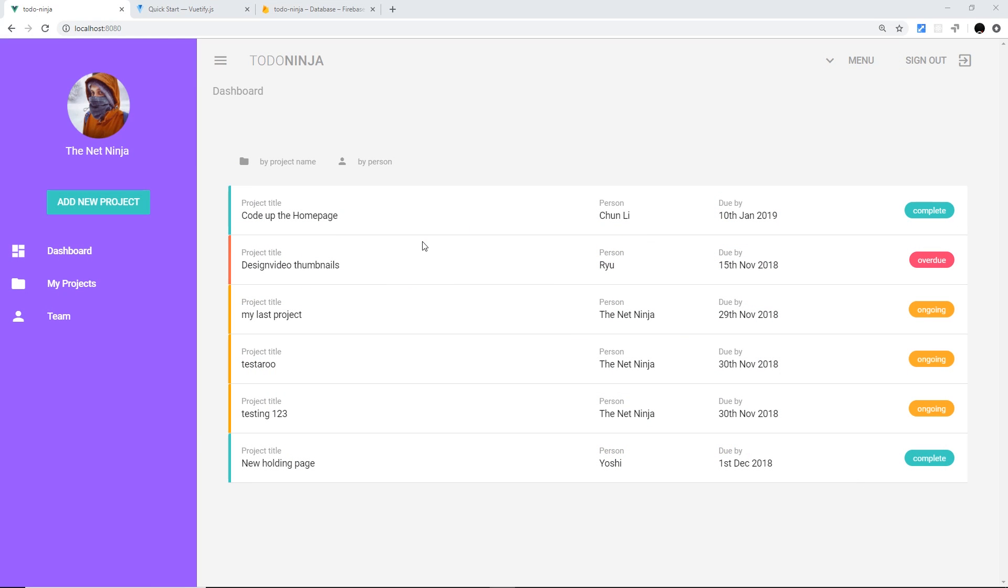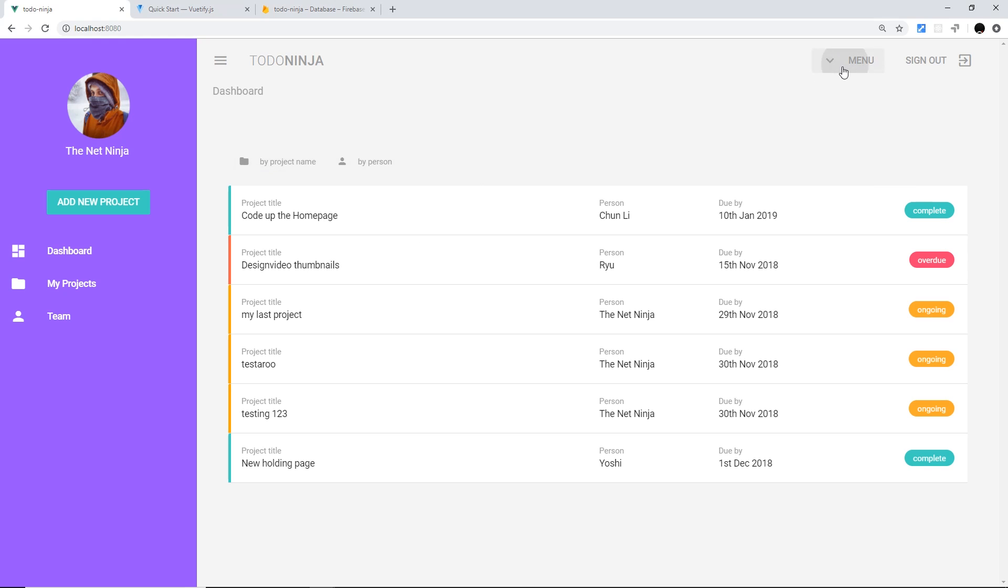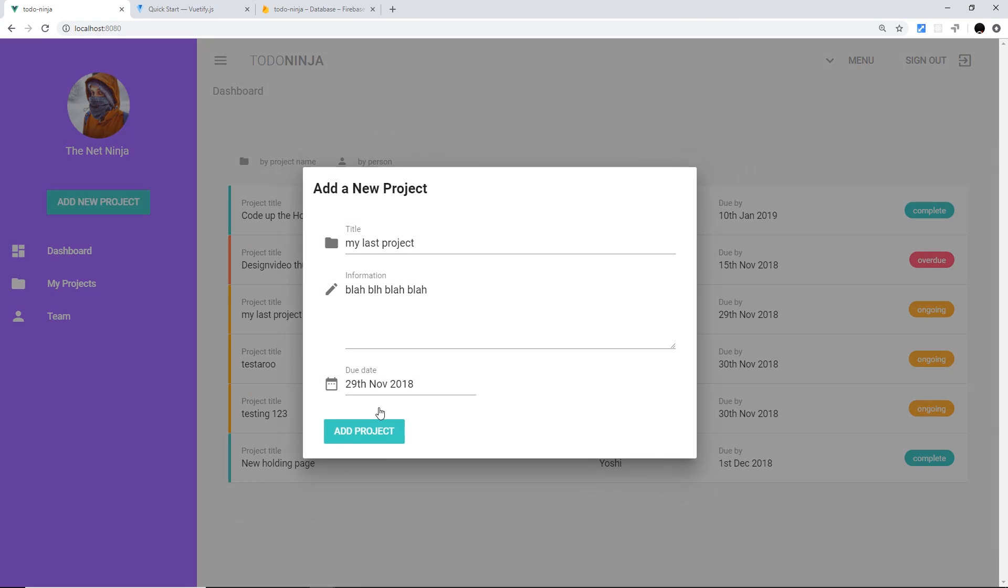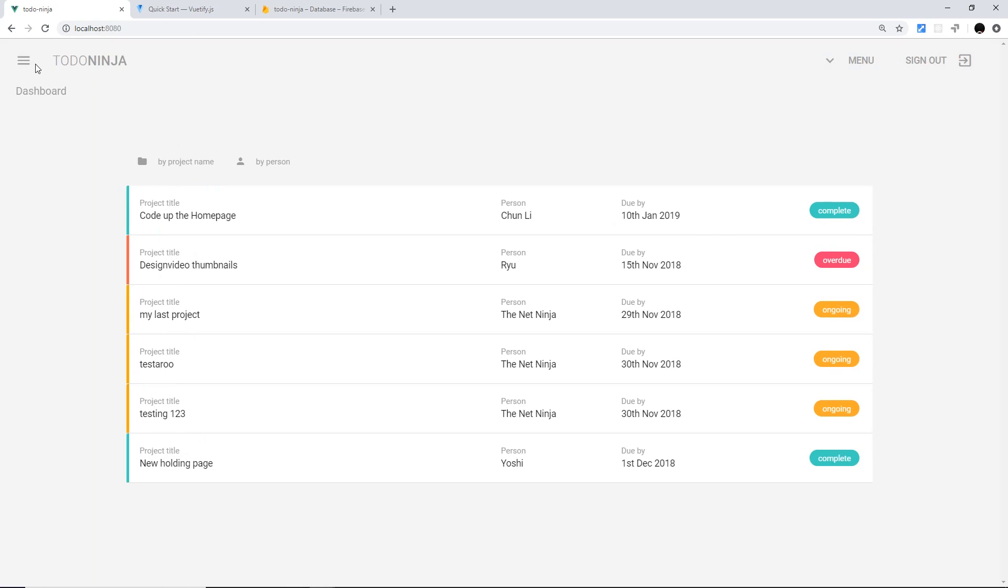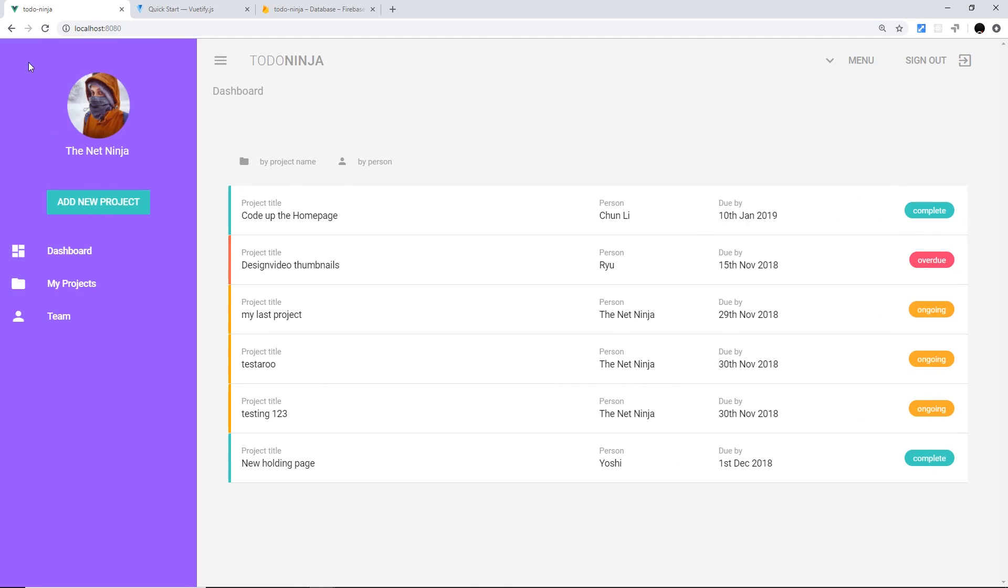Alright then, my friends. We now have created the UI for a to-do app or project management tool using Vuetify, and we've done quite a lot. We've learned how to list out content, how to create chips, how to use icons and buttons, how to create menus, pop-ups, forms, and date pickers, and also this navigation drawer on the left.